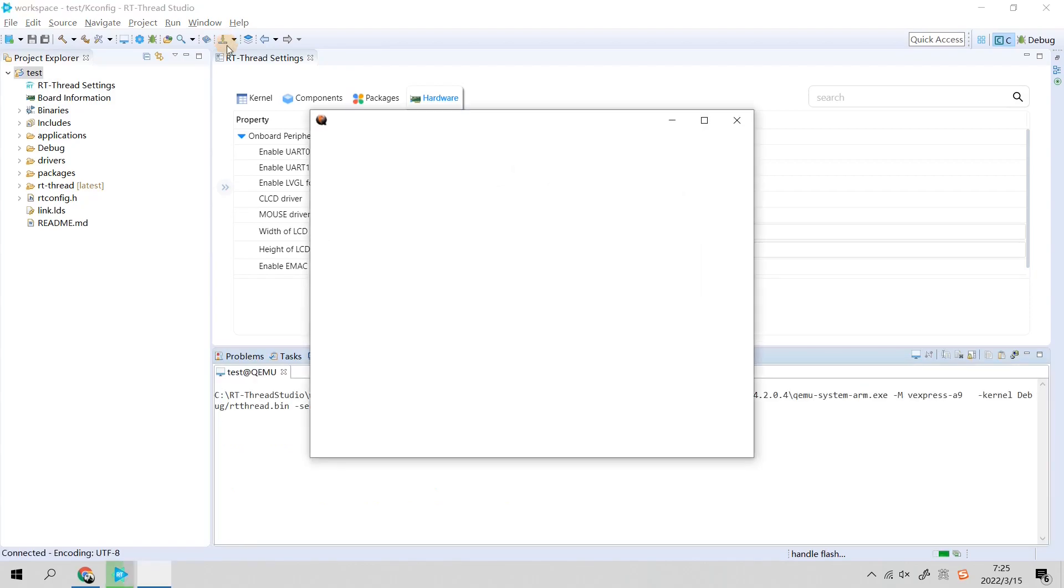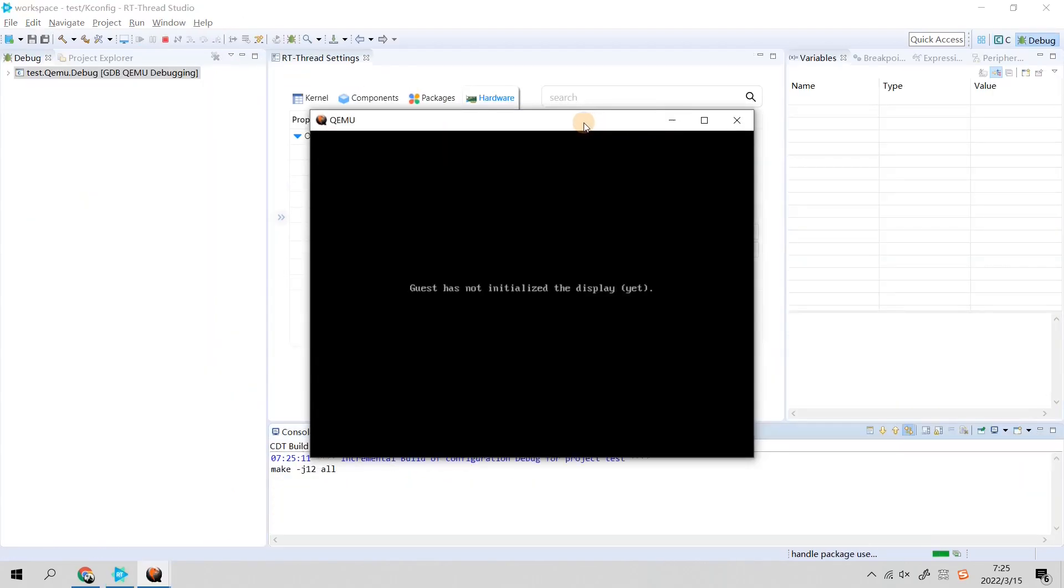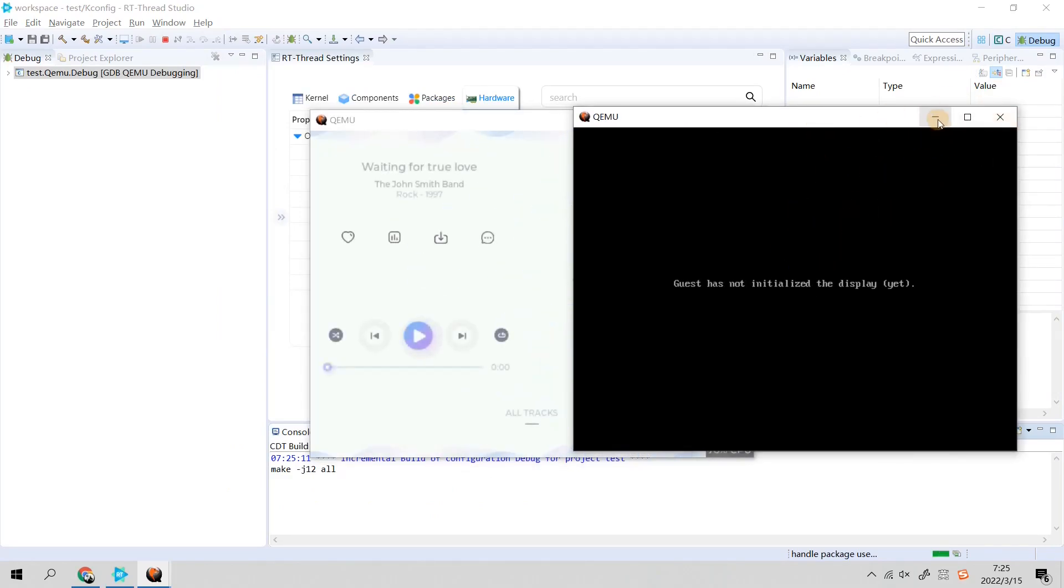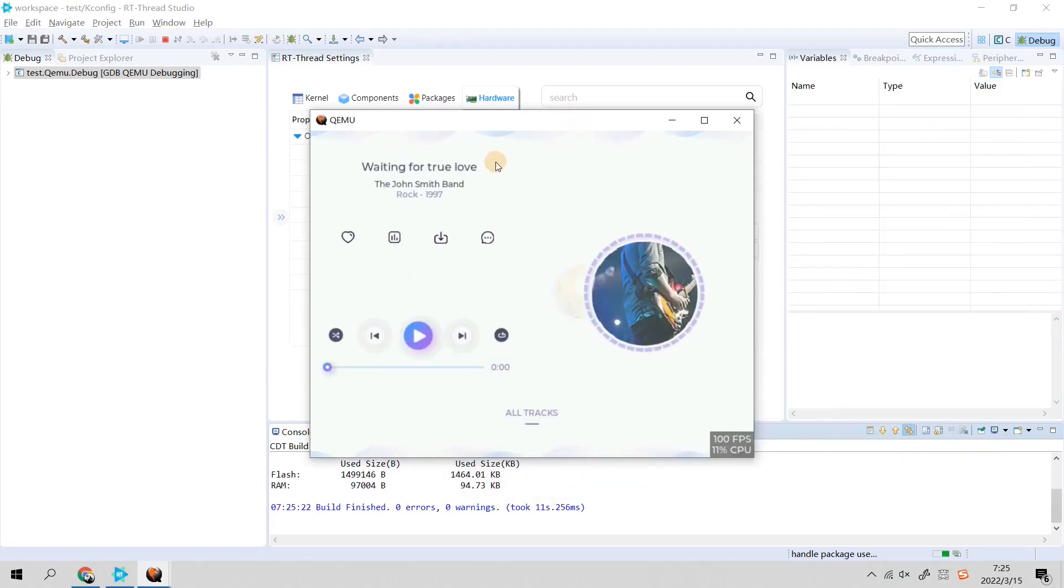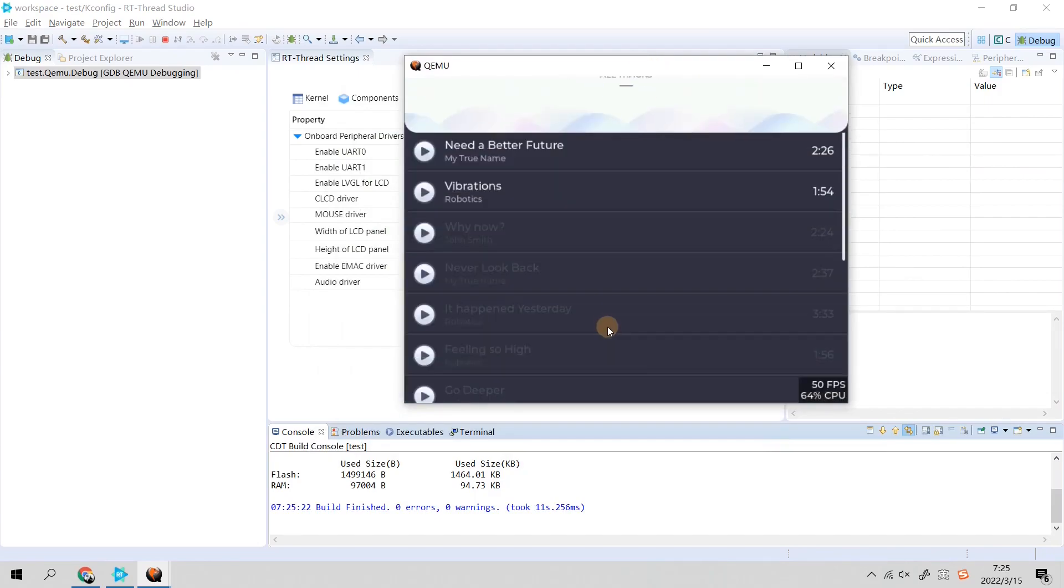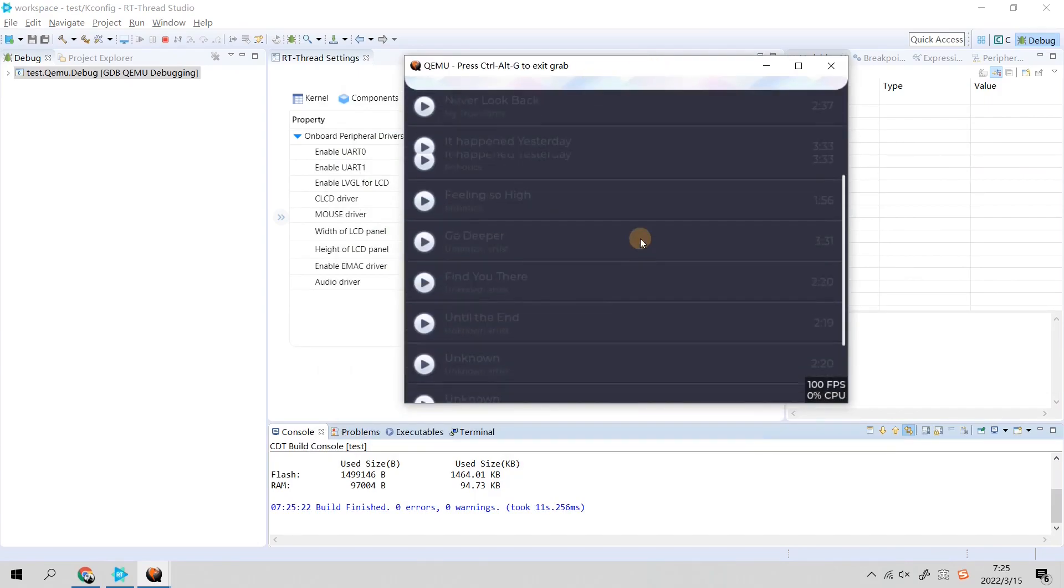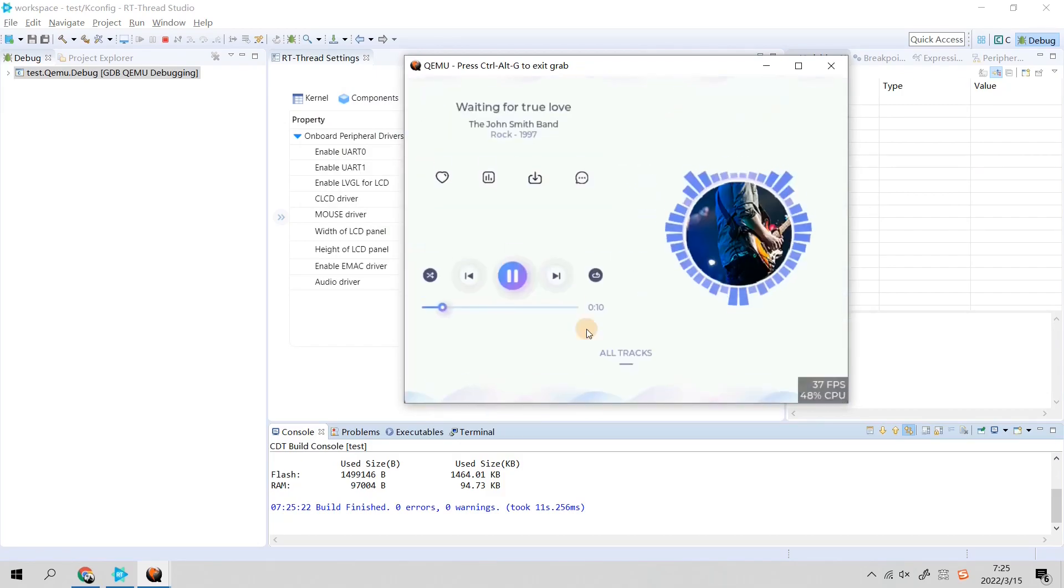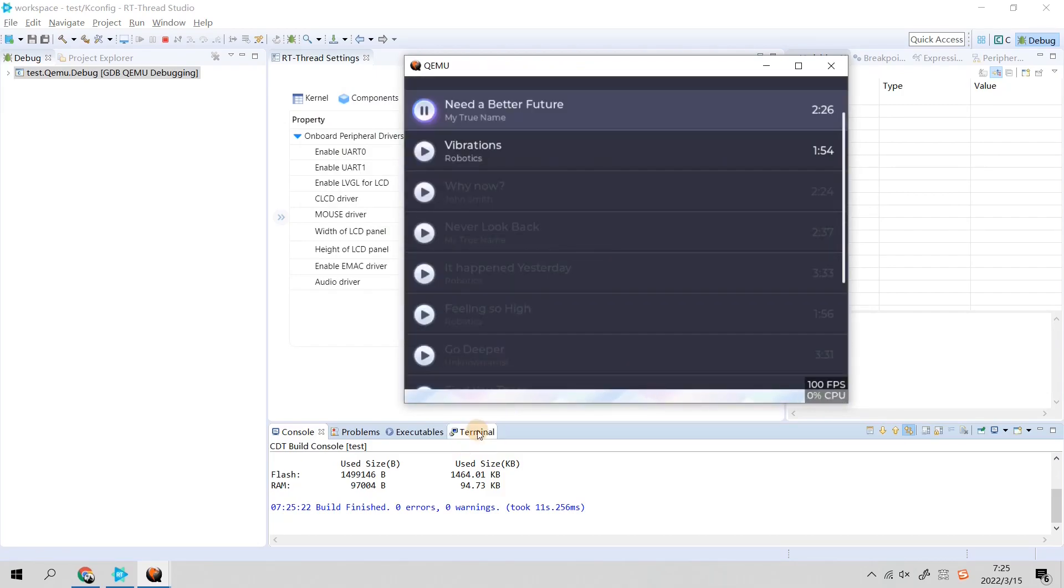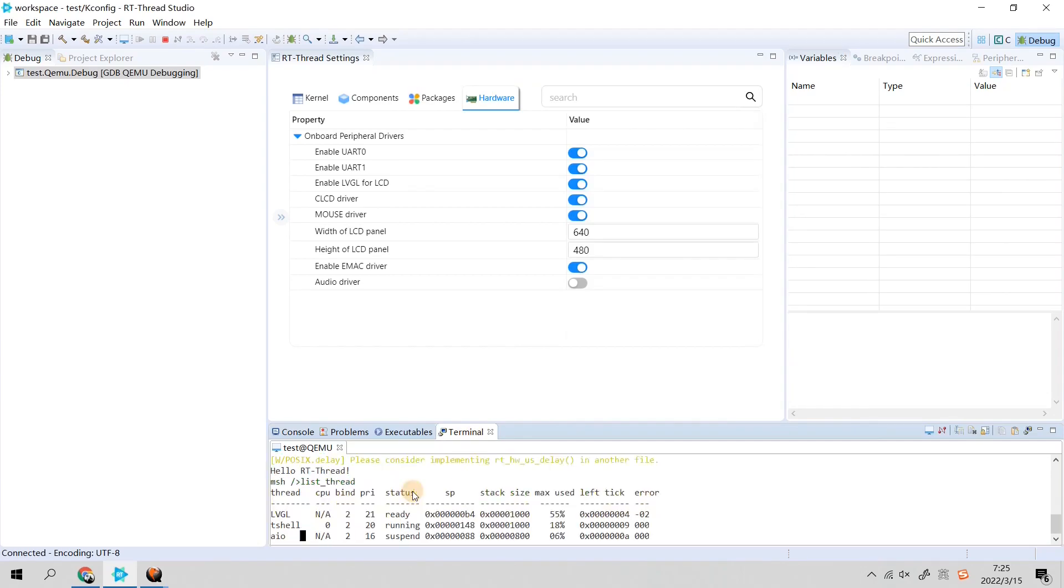Here is the LVGL demo playing right now. We can use our cursor to control these things. And here is the terminal of RT-Thread. We can tap commands, for example. As you can see, here is the LVGL thread.